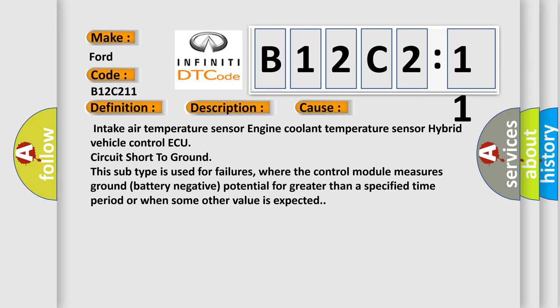Intake air temperature sensor, engine coolant temperature sensor, hybrid vehicle control ECU circuit short to ground. This subtype is used for failures where the control module measures ground (battery negative) potential for greater than a specified time period or when some other value is expected.